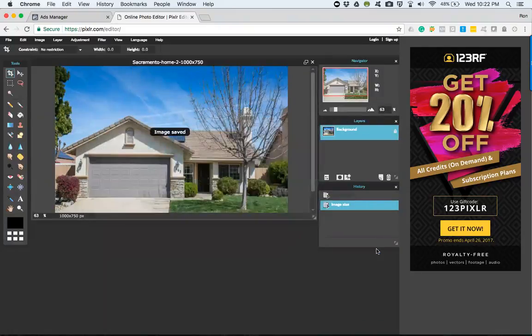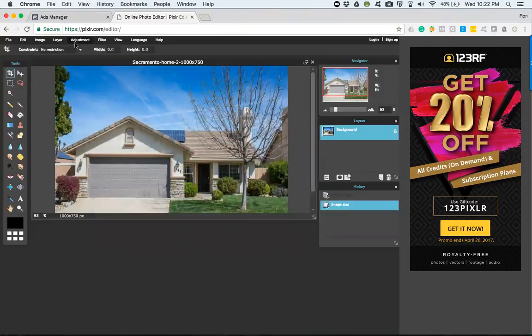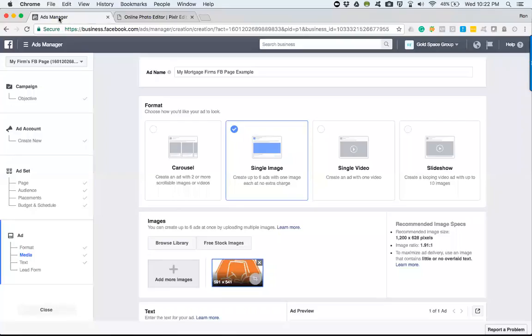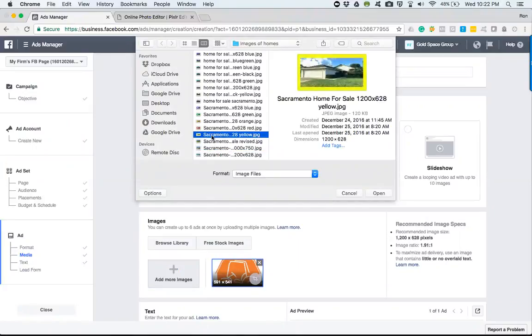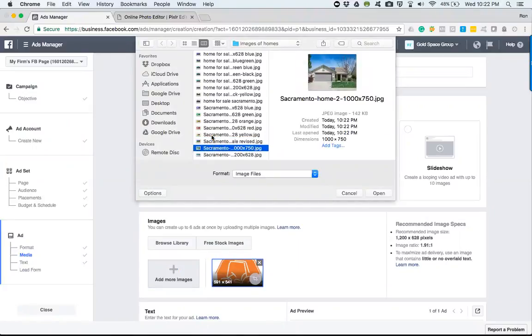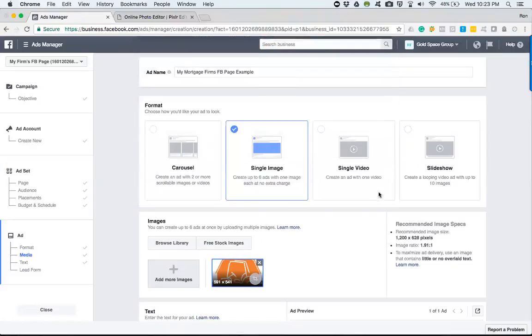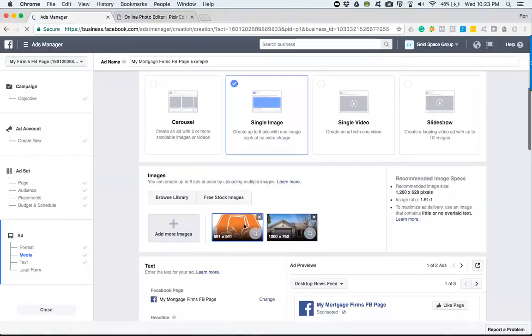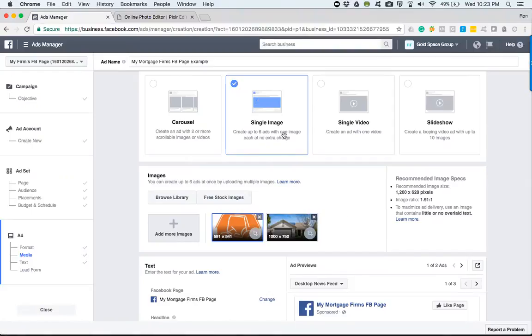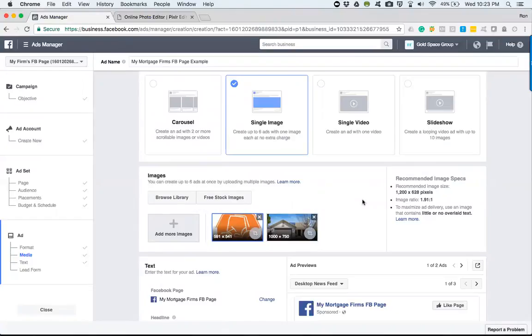So we'll come back over here. Now obviously I know it's not the 1200 by 628, I was just making that image size so you could see. We would add more images and select whichever one we chose. Here's the Sacramento home number two, 1000 by 750. I would open, choose that one. Now what's going to happen is, since there are two images right here, however many images we load, when we're using the same single image portion—as you can read right there—it says create up to six ads with one image.